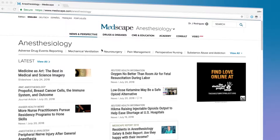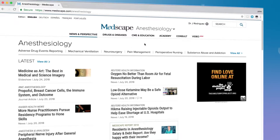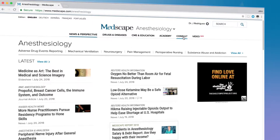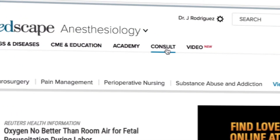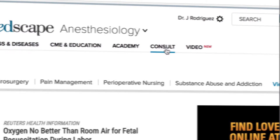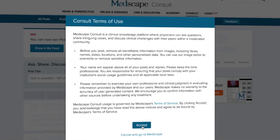To start, make sure you're on the Medscape homepage. From there, look directly under the Medscape banner for the Console link. You'll see it's nestled between the menus for Academy and Video. Click on the Console menu, and you'll be redirected to the Medscape Console desktop app.